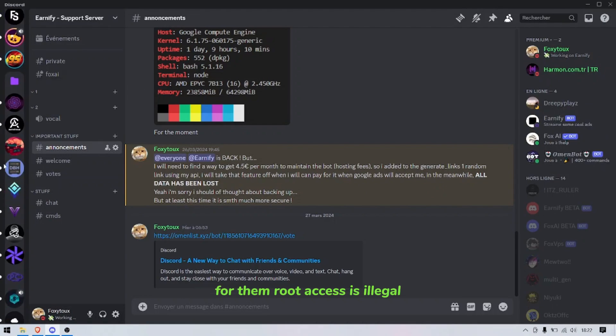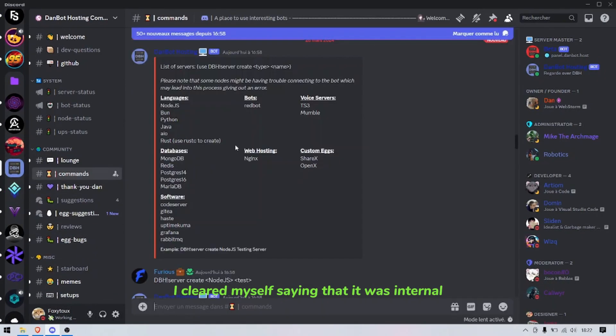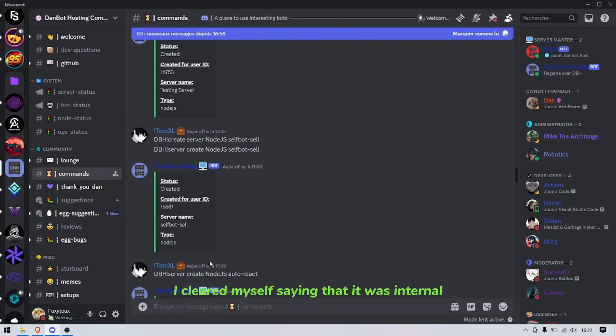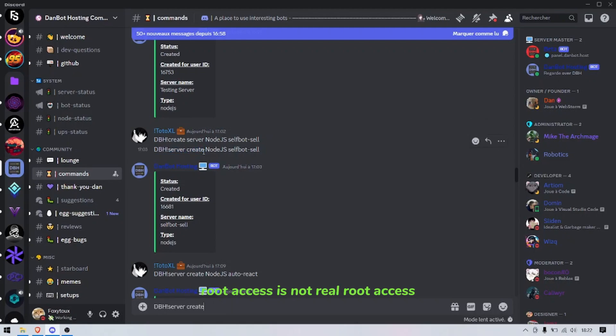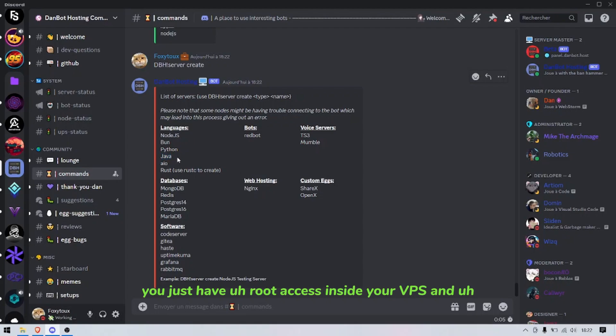But I don't know why they banned me and banned everyone because for them root access is illegal. I clarified saying that it was internal root access, it's not real root access. You do not have the full root access permissions, you just have root access inside your VPS.